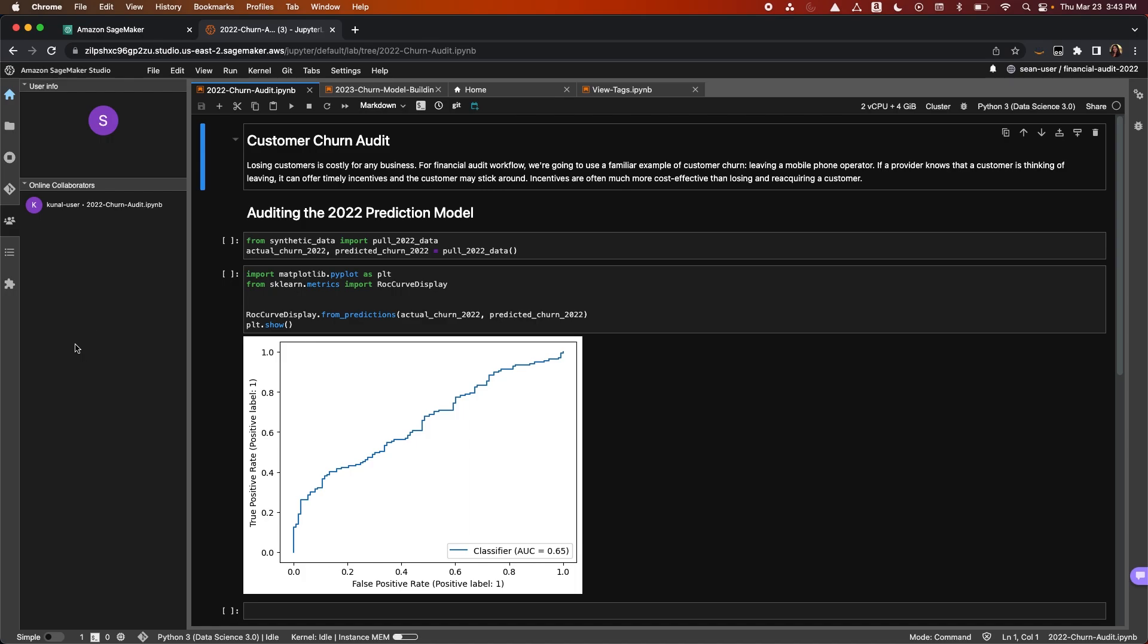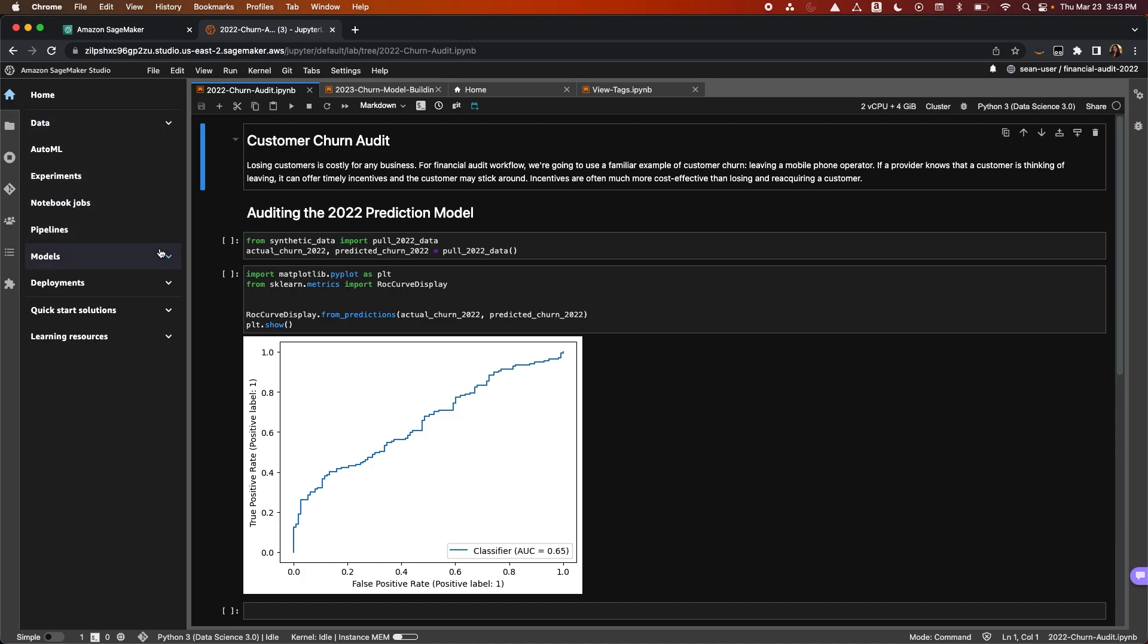From the SageMaker Studio IDE, you can now spin up notebooks, review your experiments, create machine learning pipelines, and much more.